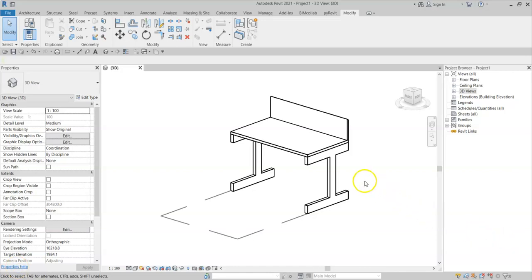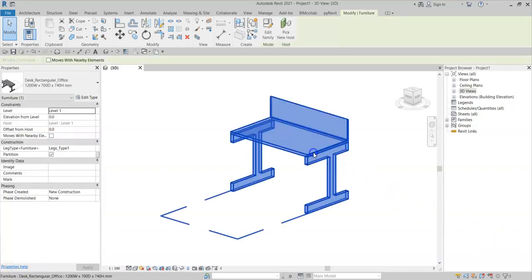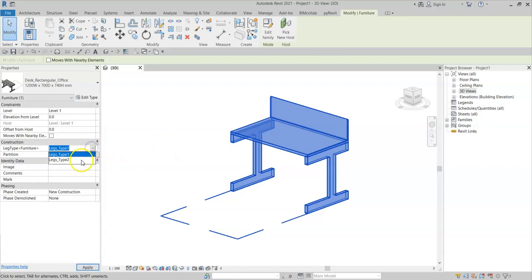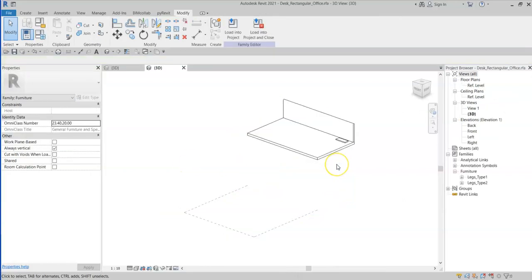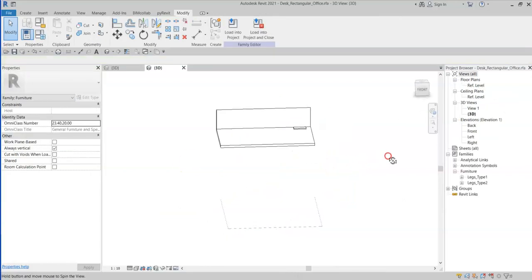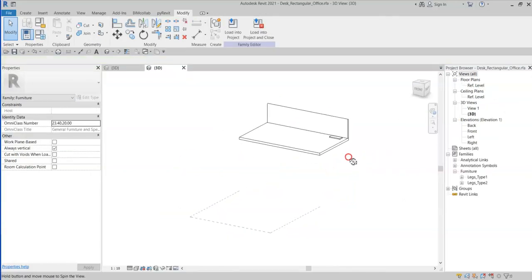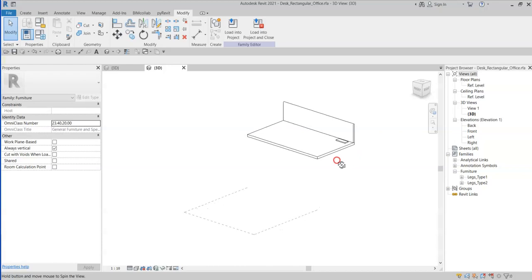In this video we'll be looking at setting up your families to enable interchangeable parts. Here I have a simple desk family with which I would like to add two sets of legs to allow the user to swap between the two leg types.